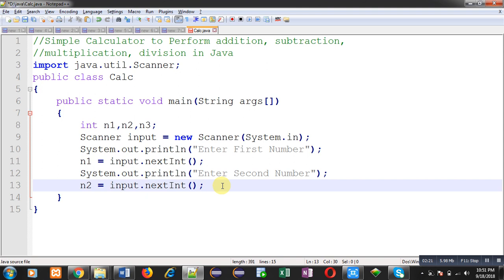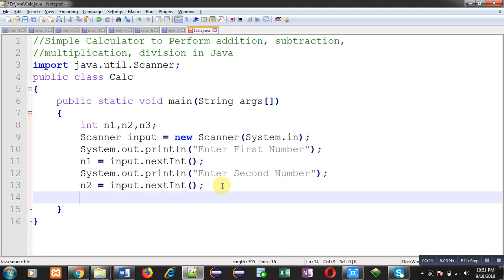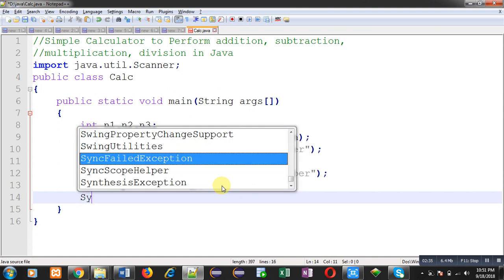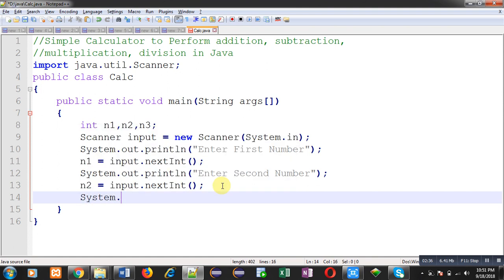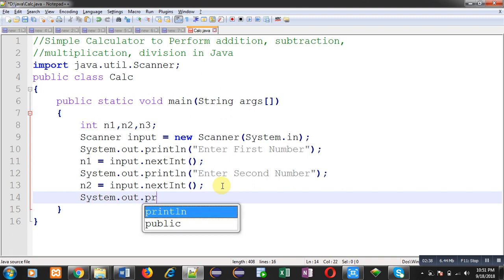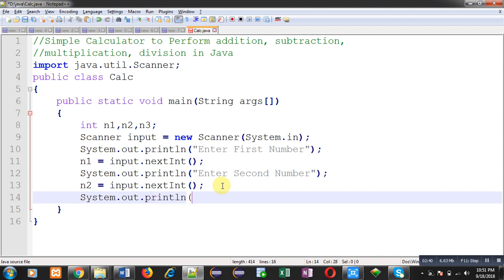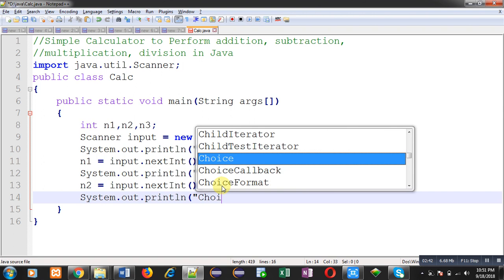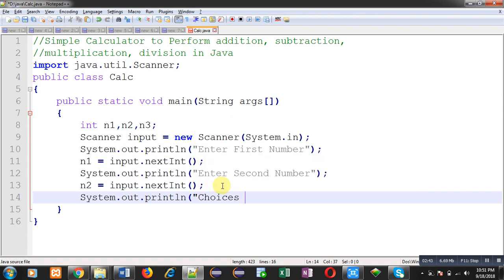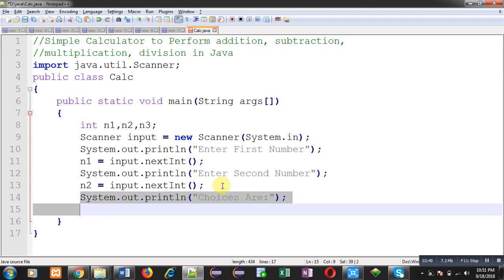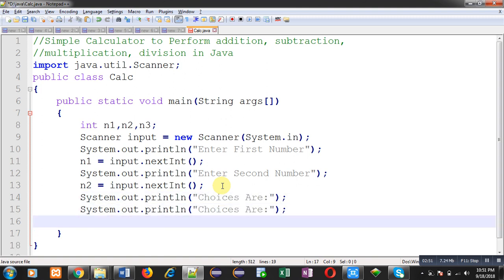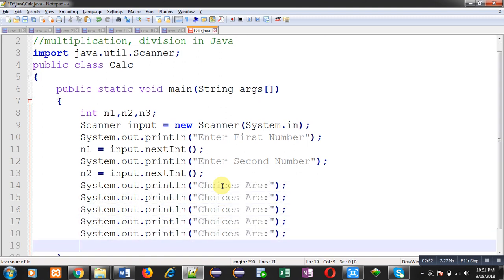Now I have to display possible operations to the user so that user can enter a particular choice. Again I am using system dot out dot println to show the choices. Here we have total four choices.